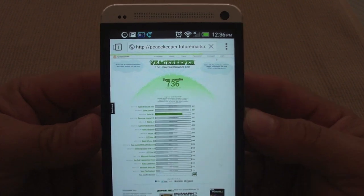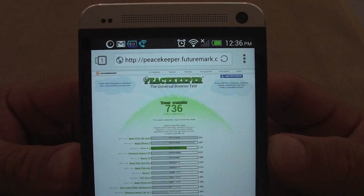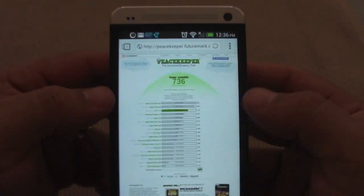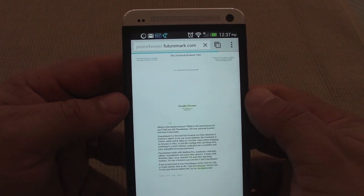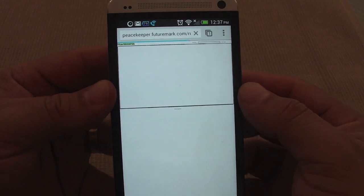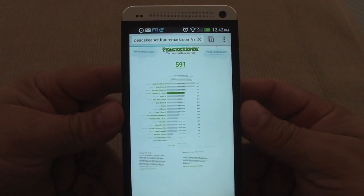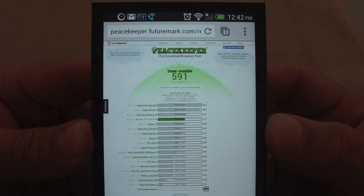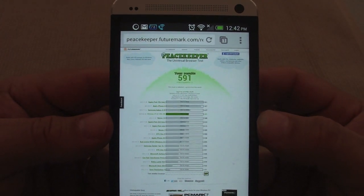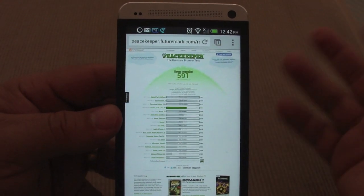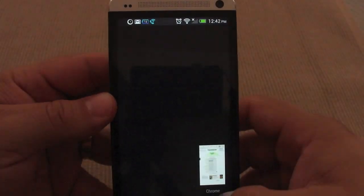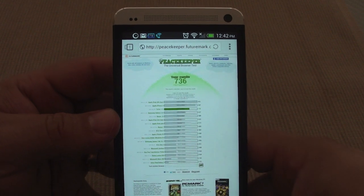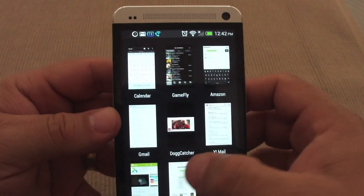Here it is, look at the score: 736. That's a very good score, not bad at all. Now let's go ahead and try with Google Chrome. Here it is, and this is the Chrome score: 591. As you can see, the Next Browser is way faster than Chrome, and it also runs JavaScript and Flash websites, which is not bad at all. Look at that score: 736 versus 591.